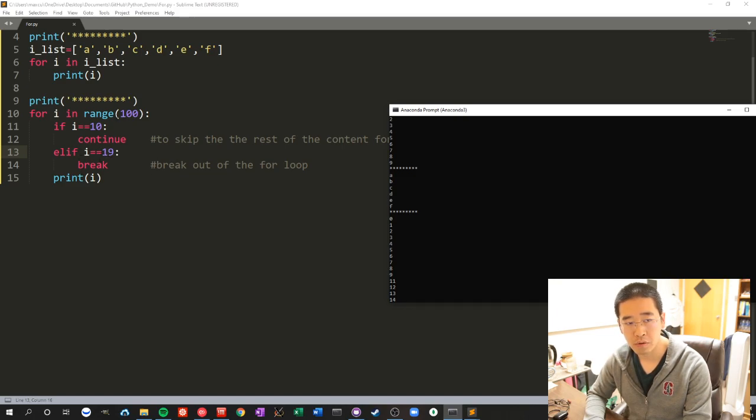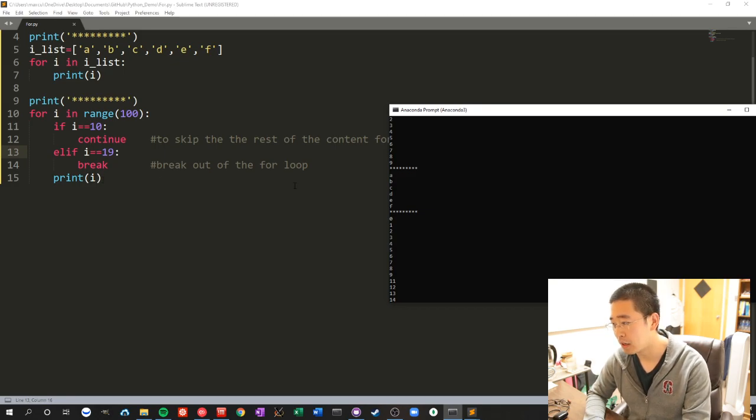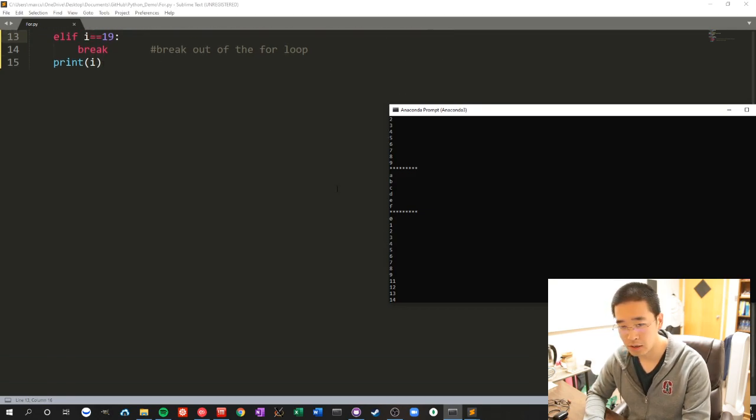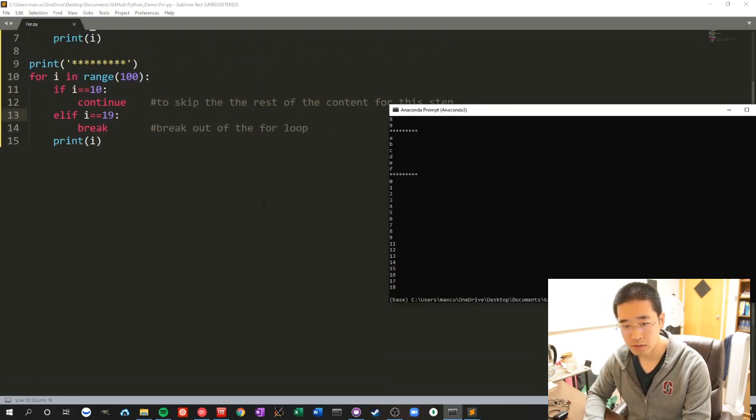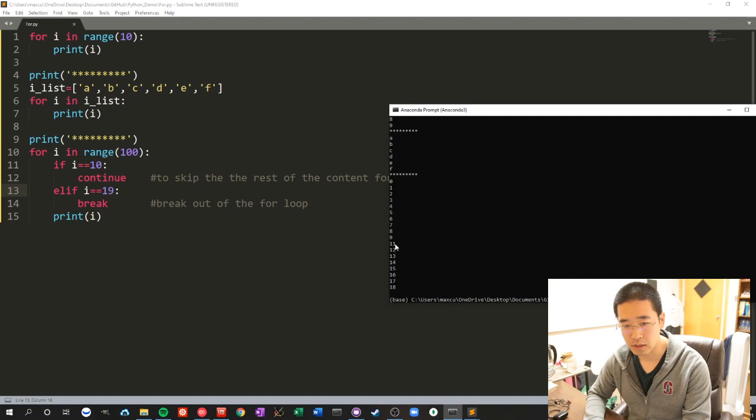So the last number it prints will be 18. As you can see, that is the case - it skipped 10 and the last number is 18.